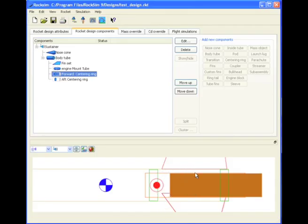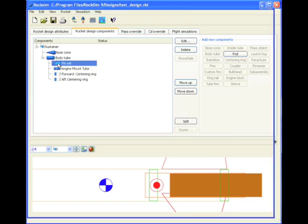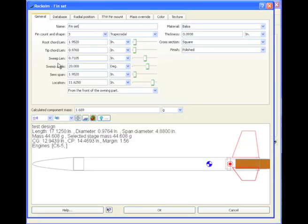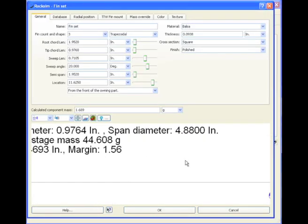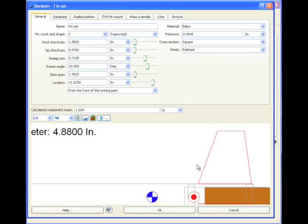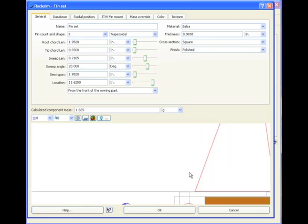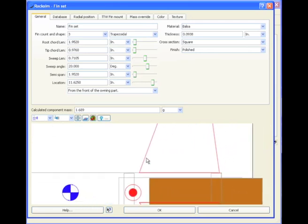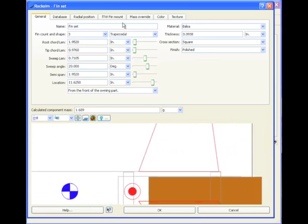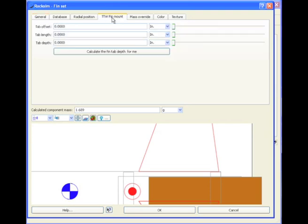Remember in the last video we said we could come back to the fin and add the through the wall fin tab. Well let's go ahead and do that right now. So I'm going to go to the fin. I'm going to edit it by double clicking on it. And I'm going to zoom in because I want to see where my tabs are going to be. So I'm going to go to the through the wall fin tab. Click here.